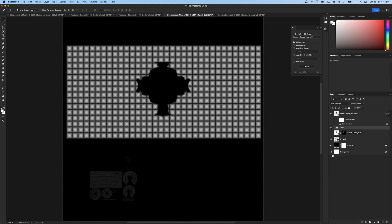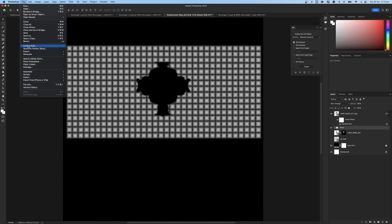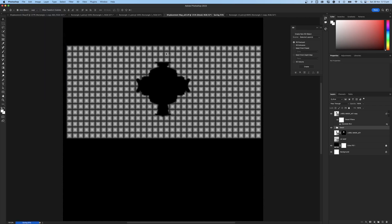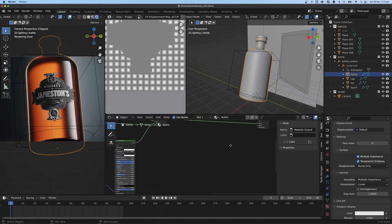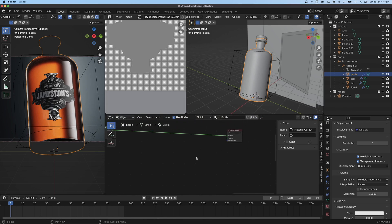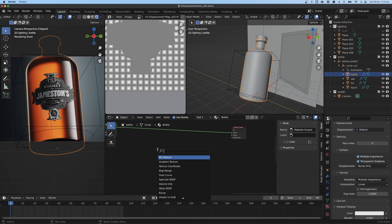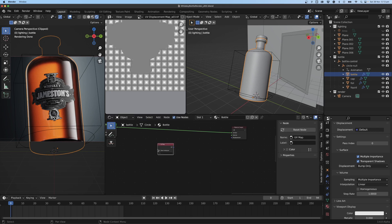I realized I left the UV maps on — we don't need those, so let's turn them off and just save over the top with Ctrl+S as a TIFF. Now let's open up Blender. In the shader node editor, I'll use Shift+A to search and add a UV Map node, then grab and add an Image Texture.